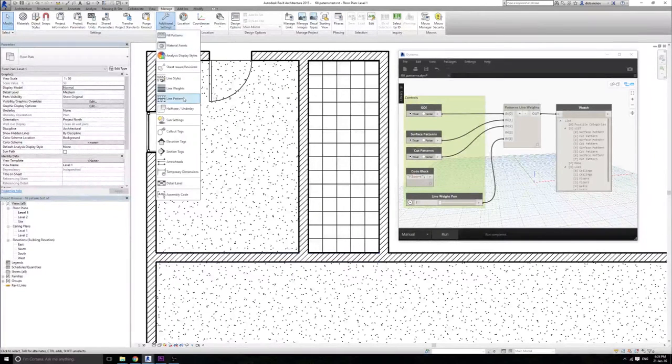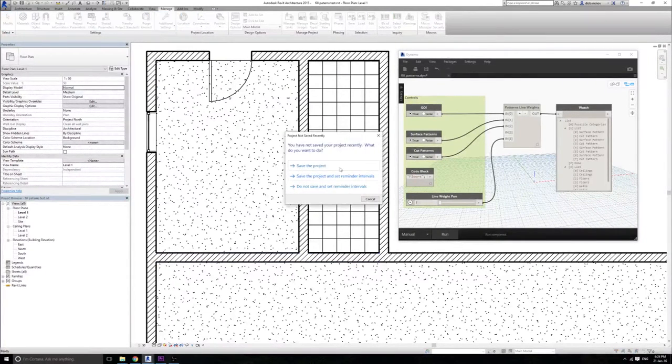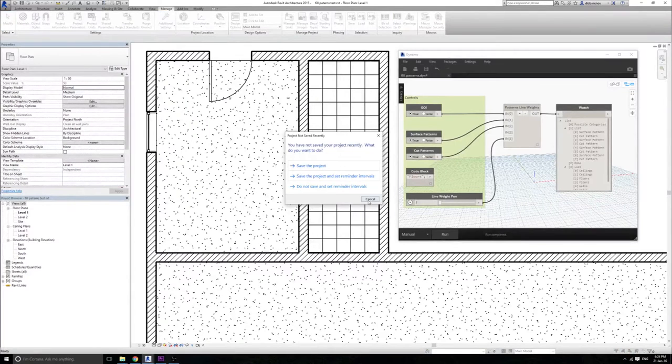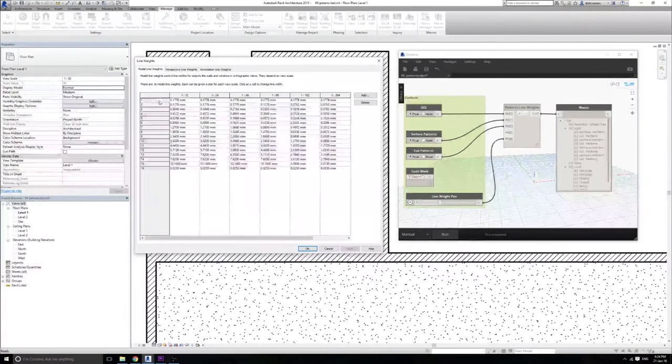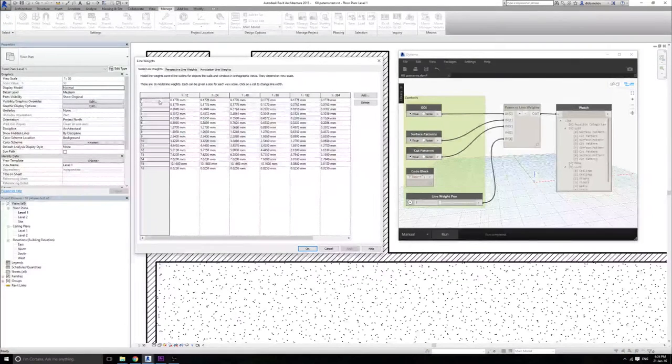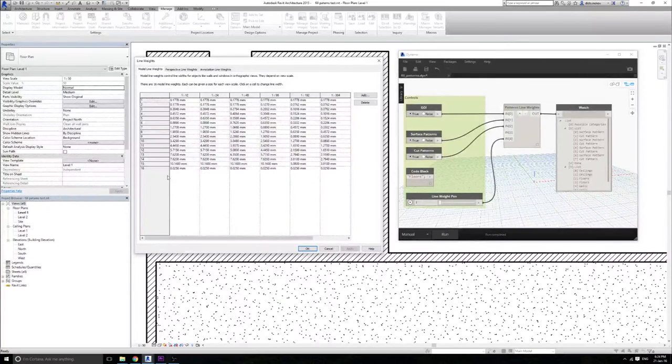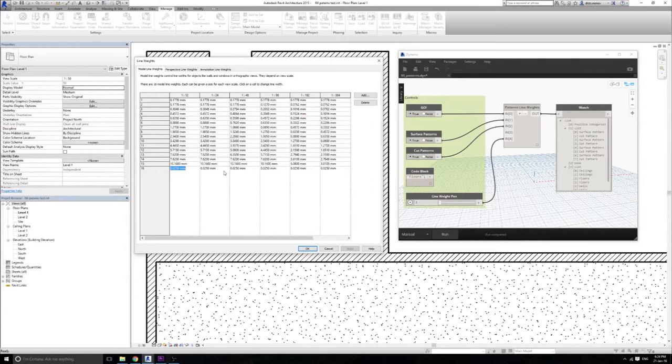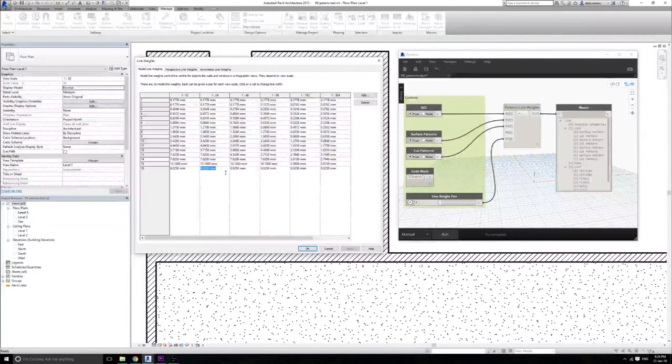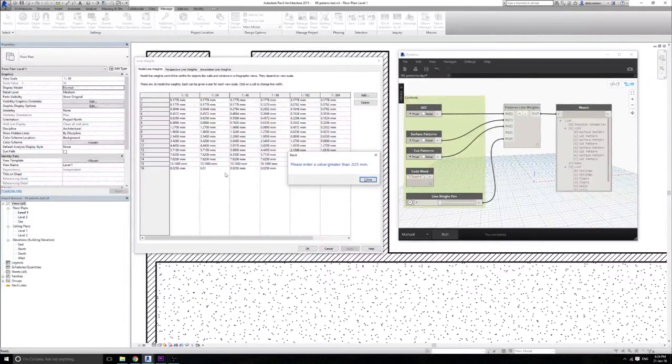So first of all, those are the line weights in Revit. By default they come assigned to pen number 1. What we would like to do is assign pen number 16 for example and keep this one set to the thinnest possible layer which right now is 0.025 mm.